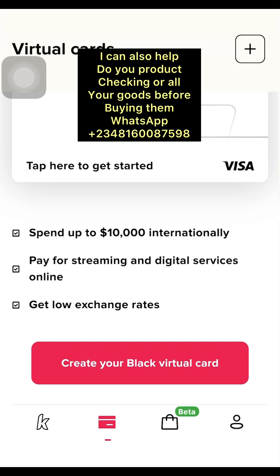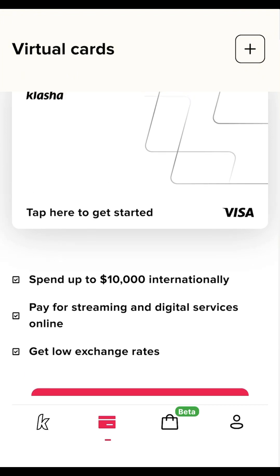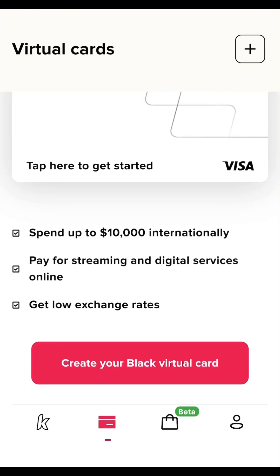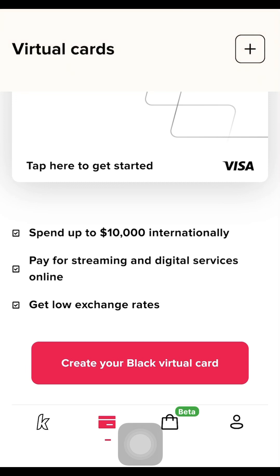Stay connected and subscribe. Once you subscribe, like the video and comment, and turn on the notification bell so YouTube notifies you when I post the next video. Whichever item I buy with this dollar card will go to the first person that comments. I don't know yet whether I'll test it on Amazon or AliExpress, but the first commenter should DM me and I'll give the item out.